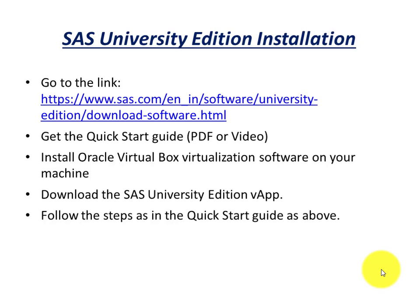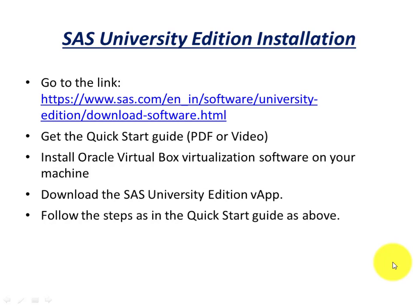Here are the steps: I have provided you a link of SAS where this particular software is available free of cost. Once you are into the link there are four steps. The first one is get the Quick Start guide in PDF form or video. The second is install Oracle VirtualBox virtualization software on your machine. Third is download the SAS University Edition vApp. And the last one is follow the steps as in the Quick Start guide.